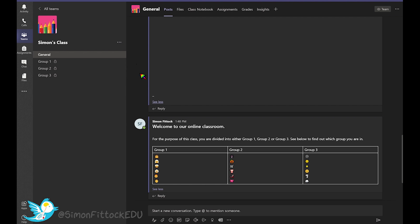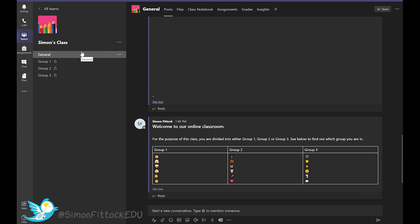Those individual channels are locked so only specific people can view and have access to them. As per my post here to my class, each student has been allocated to one of the groups. So when they log into their Teams app, they will only see the general and whichever one of these group channels that they have been allocated to.